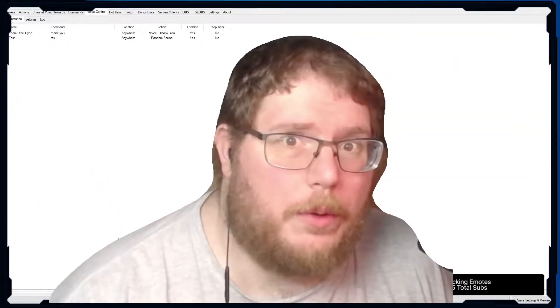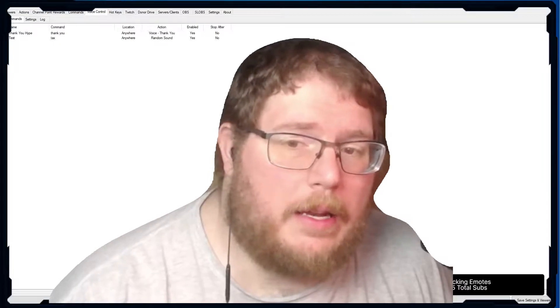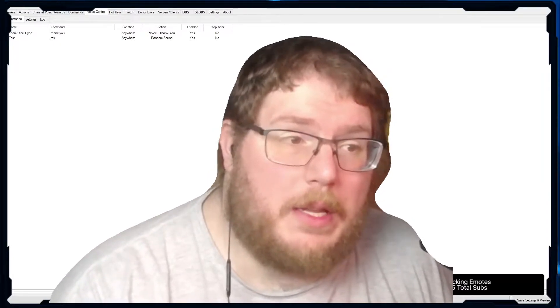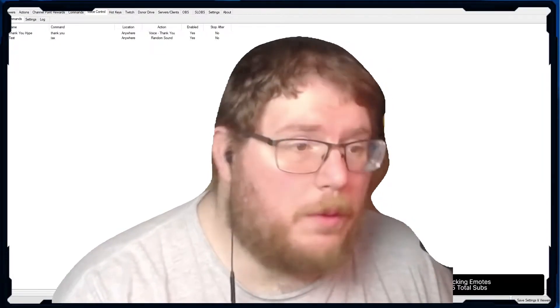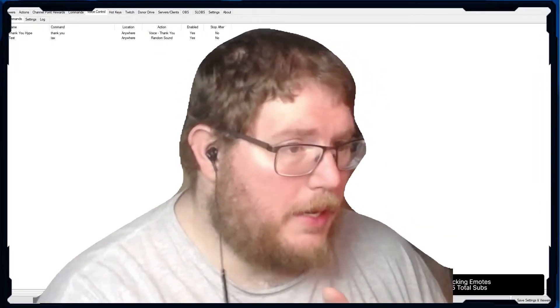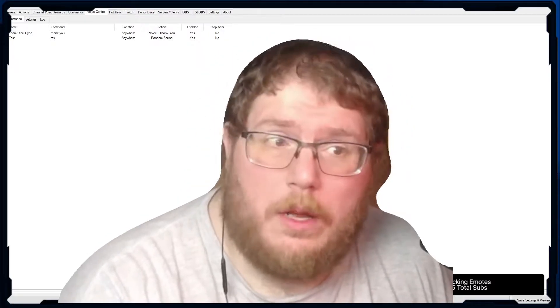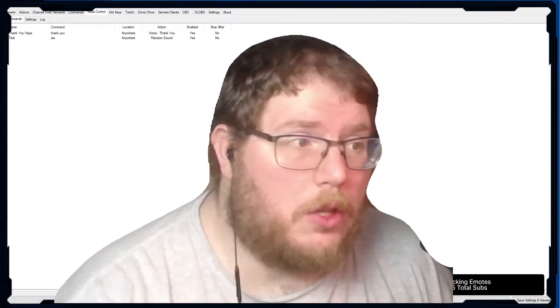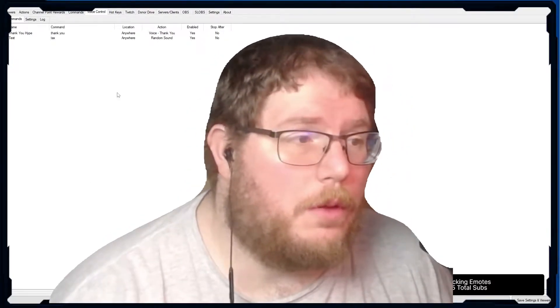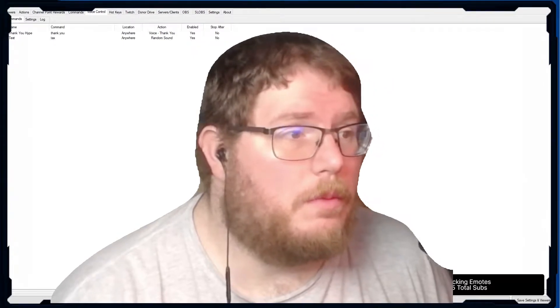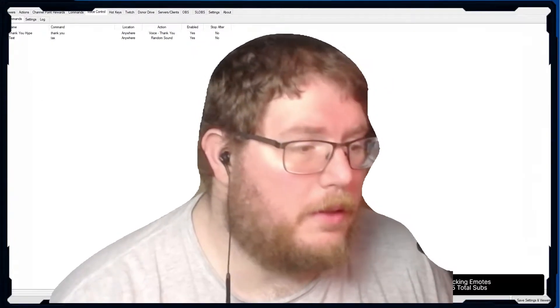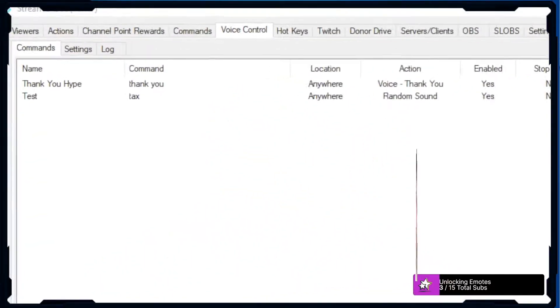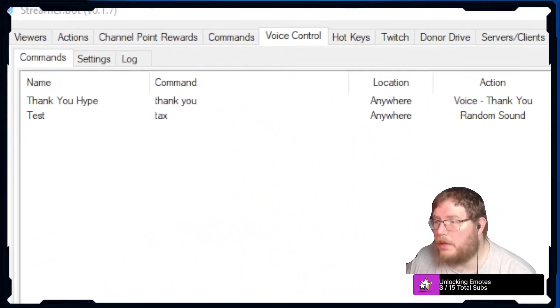So the issue that I was having was with my Blue Yeti microphone. When we would go to the log to use the voice command, the voice command, let me switch over to this scene here and I'm going to zoom in a little bit.